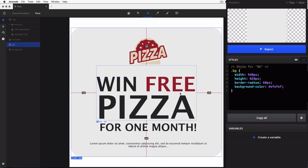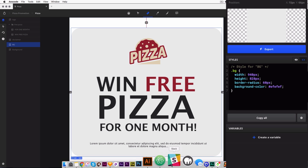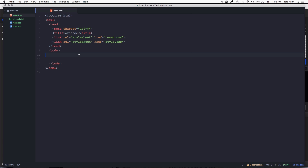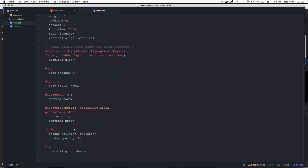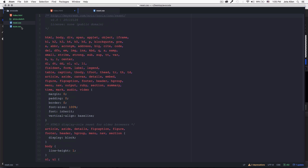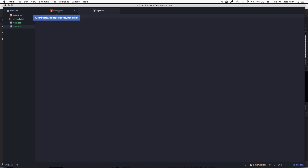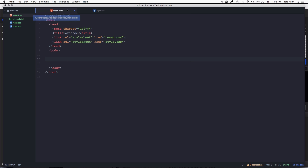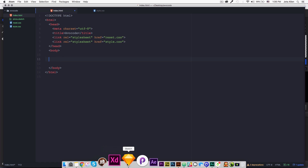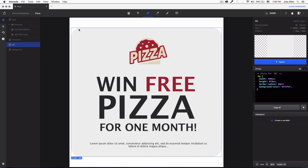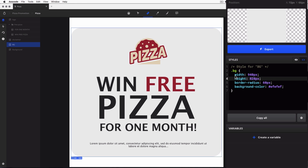Let's start coding. I'm going to go to my text editor. All I have is an empty HTML — nothing in the body. I have a reset CSS putting everything to zero, box sizing and all that stuff, and then a style CSS that's empty. I'll go to my index HTML first. Let's go to Avocode and create this gray background with rounded borders.